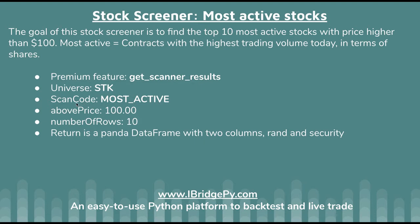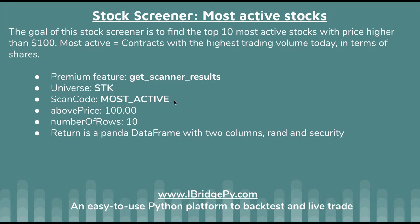The next part is scan code. You can change scan code to other codes to build other stock screeners. But here I put MOST_ACTIVE - this is a reserved word so that you can build a stock screener to find the most active stocks.